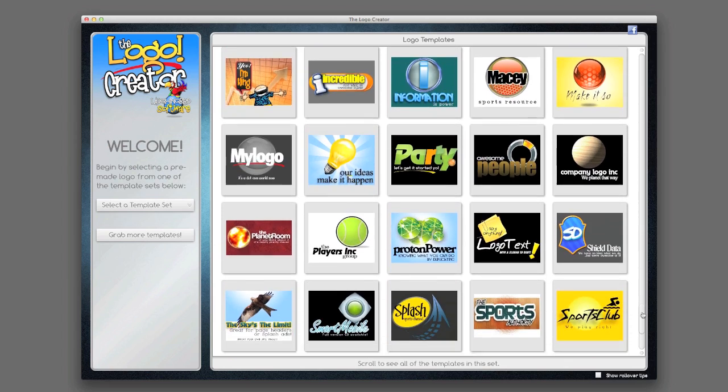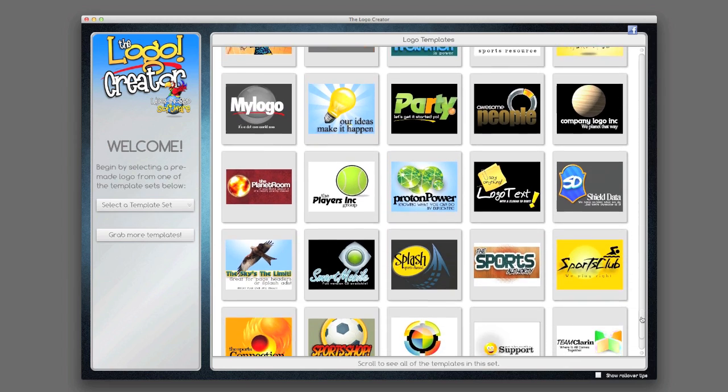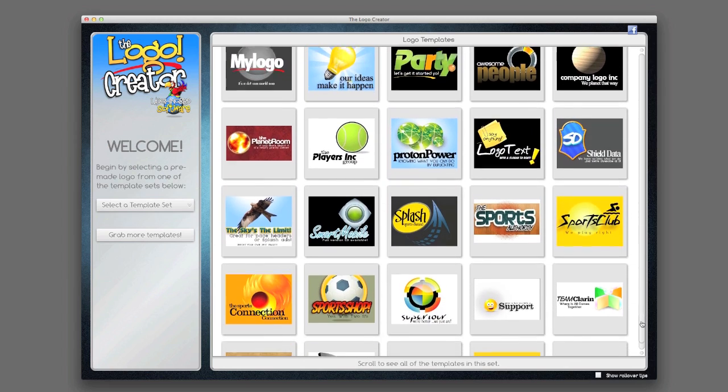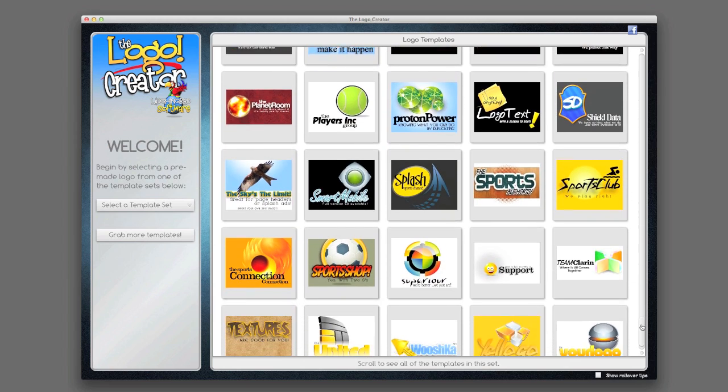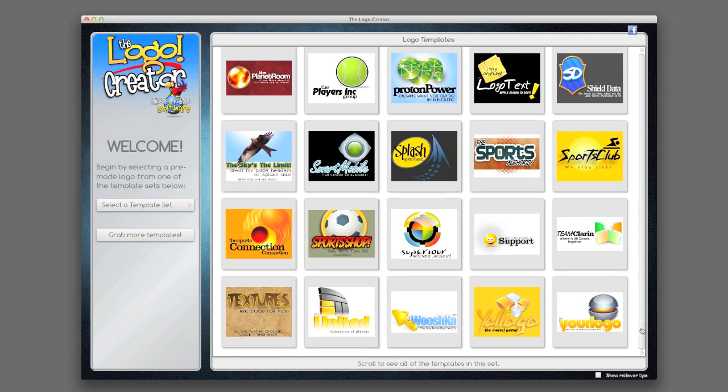But there's a coupon at the very end of this movie and below this video that you can use to grab the full version for even cheaper.